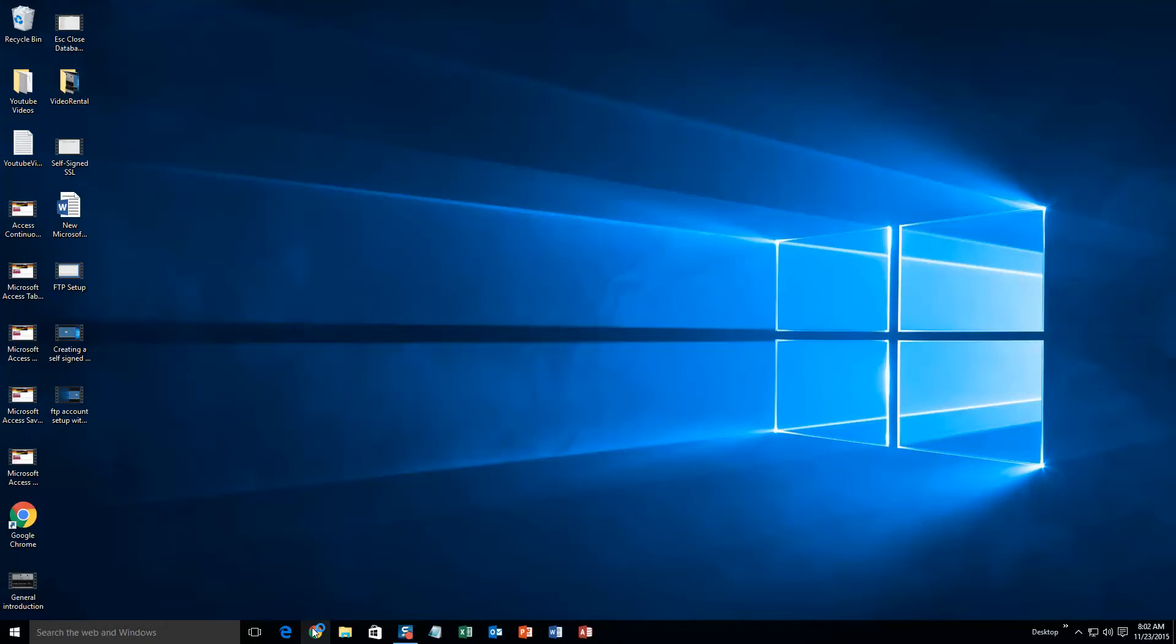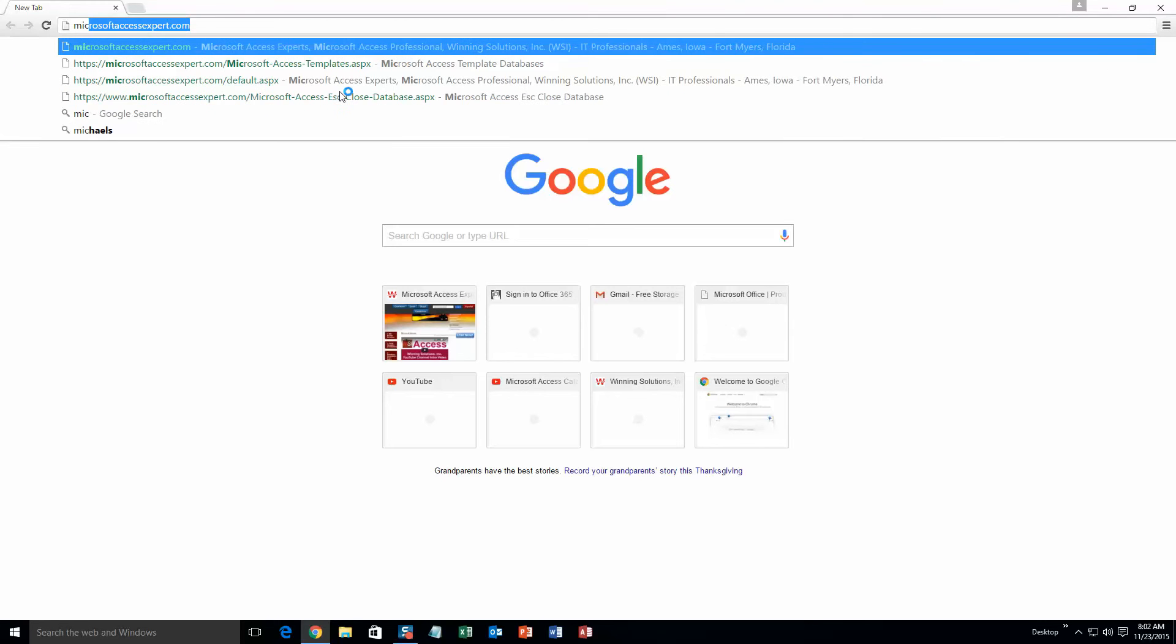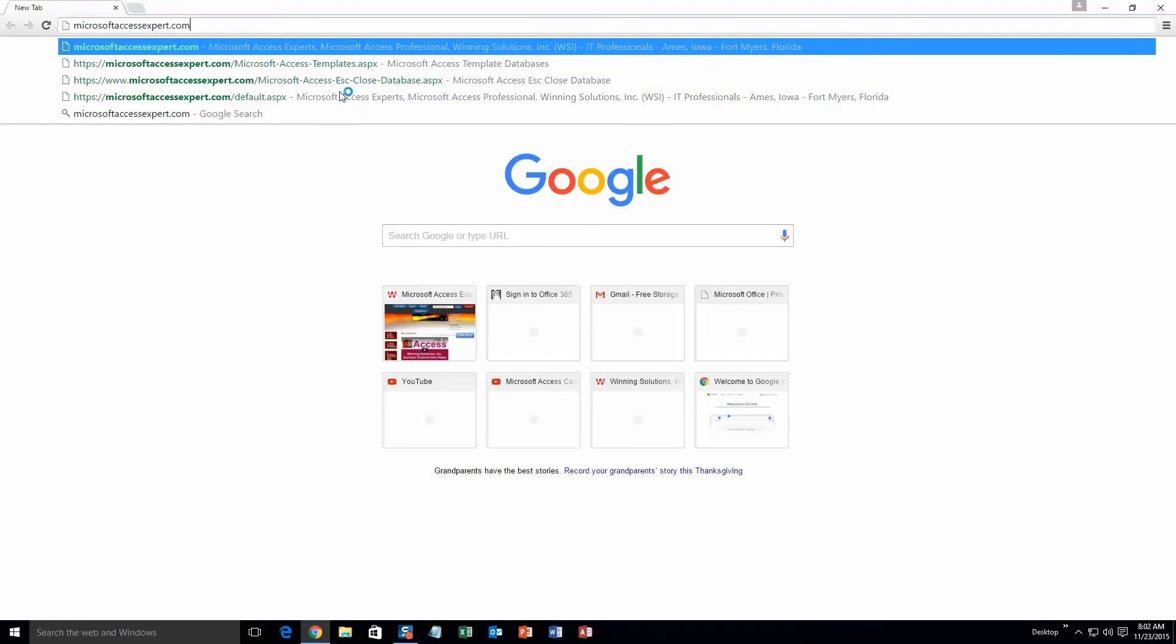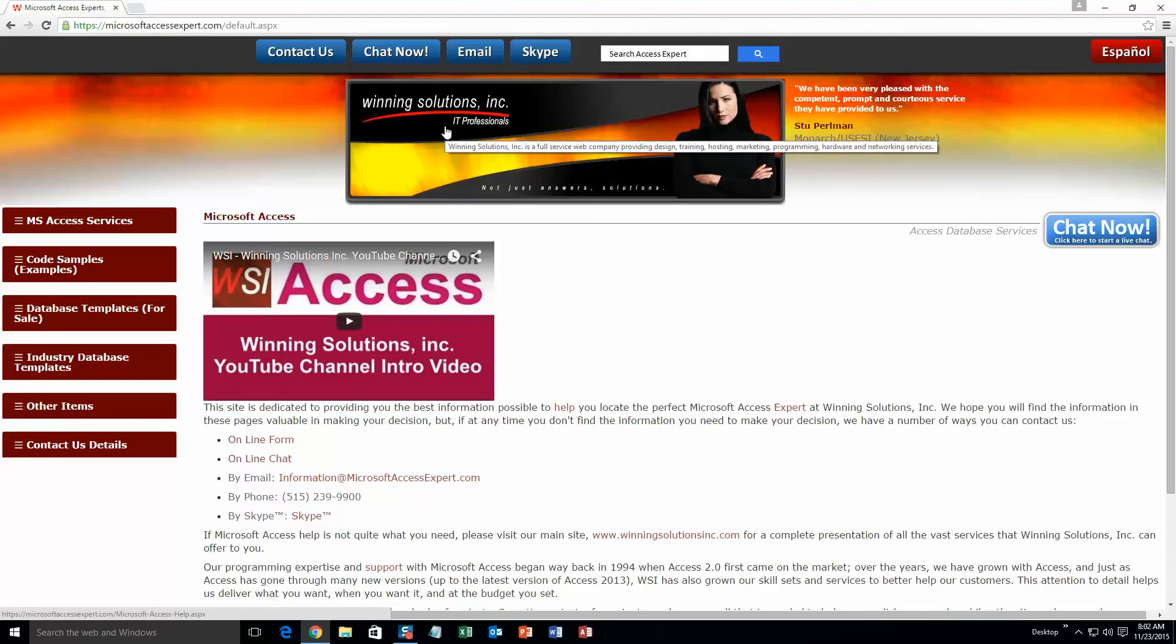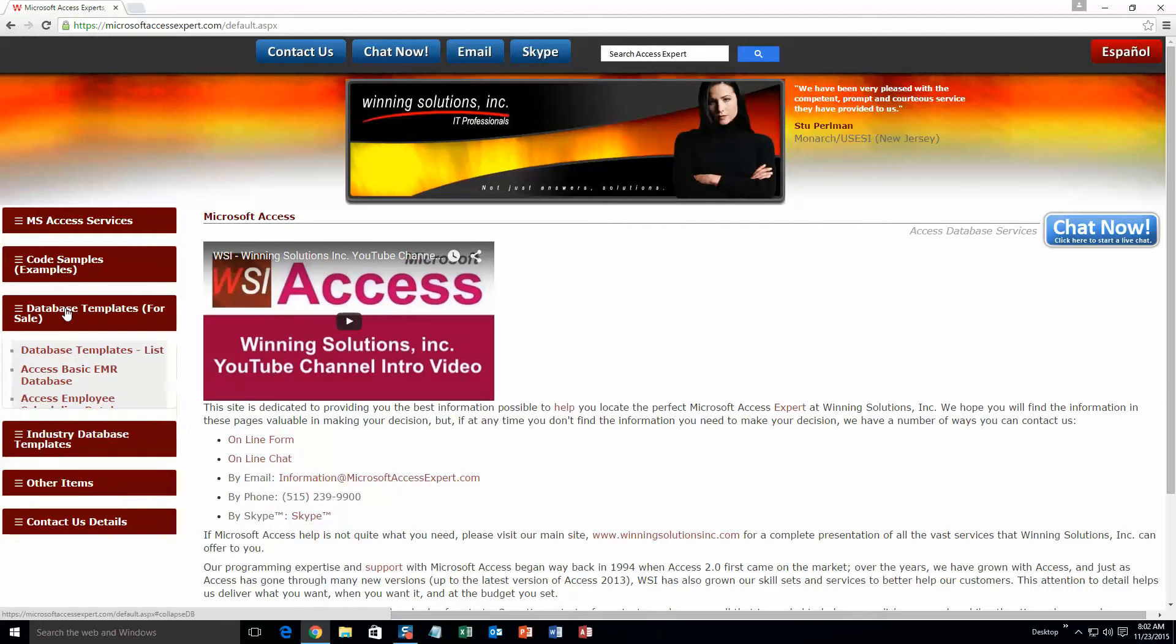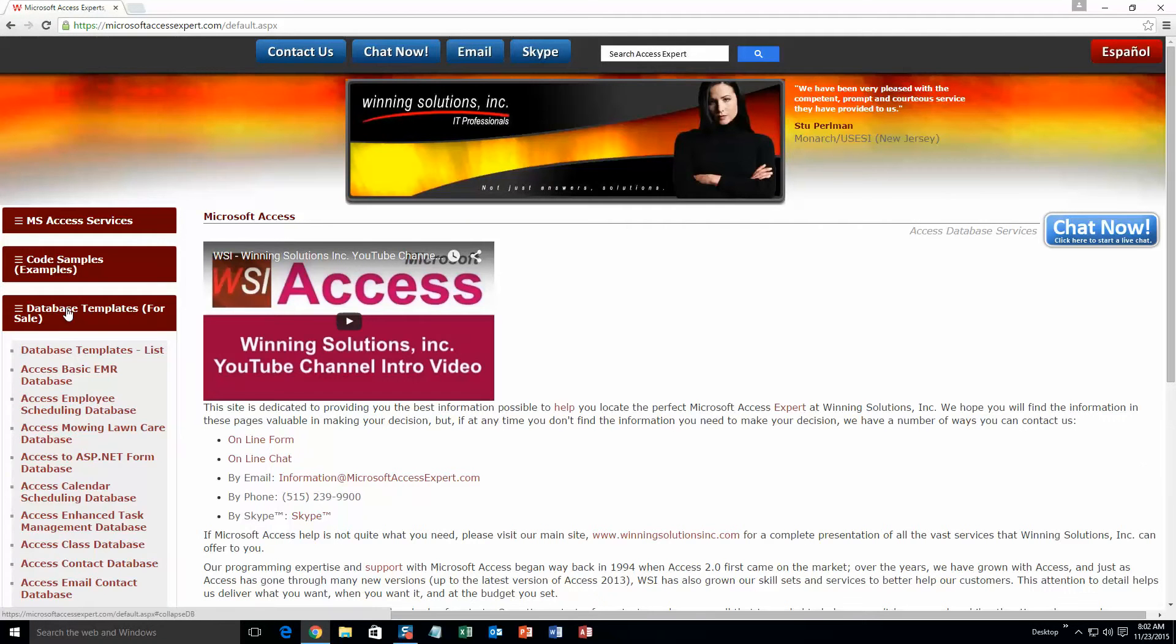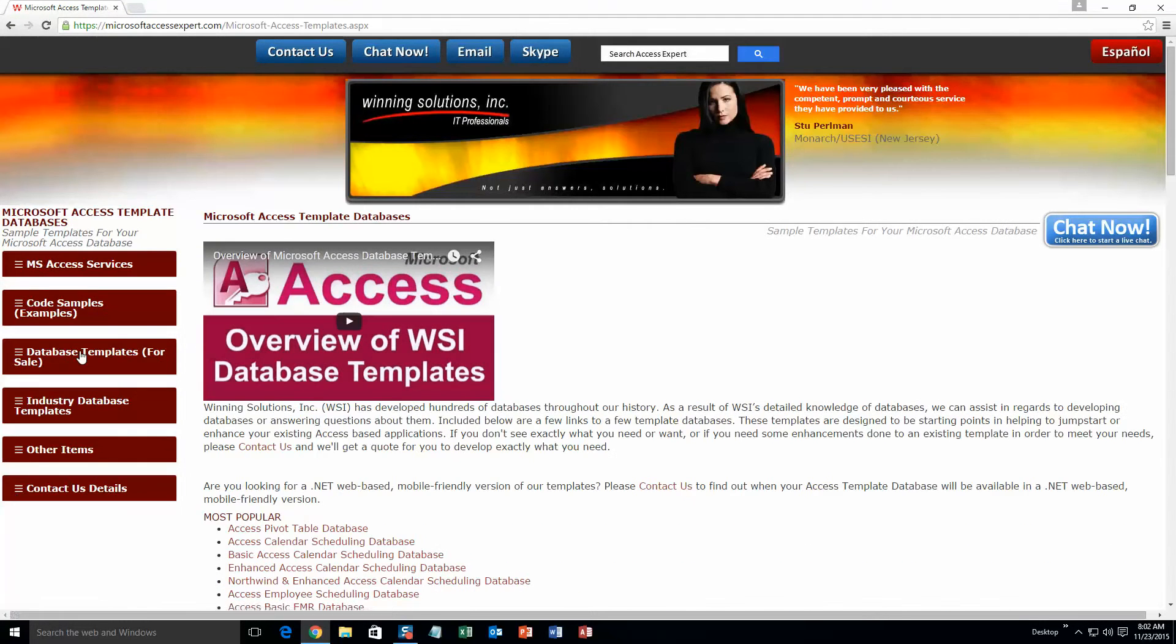We are going to start off here by going to our website at microsoftaccessexpert.com. On the top of our website there is going to be a toolbar with all the various ways that you are able to contact Winning Solutions Inc. You are going to want to click on the sidebar button on the left side of our homepage that is labeled database templates for sale. A sub-list then opens up and you need to select the database templates list button to view the list of all of our templates that we offer.